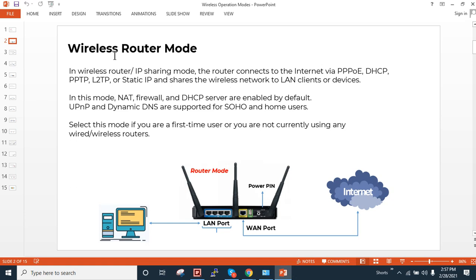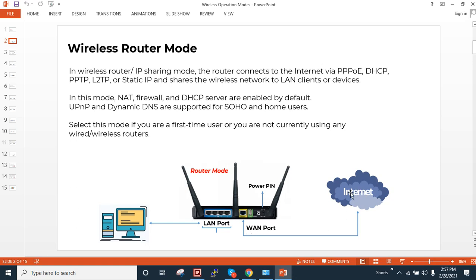As you can see in the diagram that we have a direct internet line which is terminated on our WAN port, or either you can say the internet port. In some of the modems/routers it's mentioned internet port and some of the routers they mention that as a WAN port. So you have to terminate the internet line directly onto the internet or WAN port and you have this LAN port.